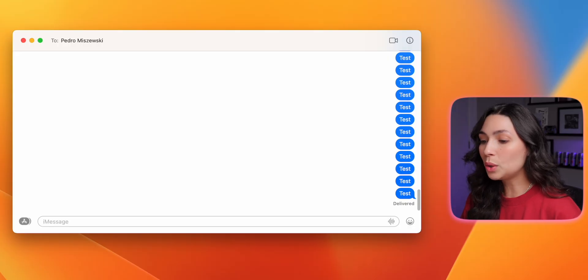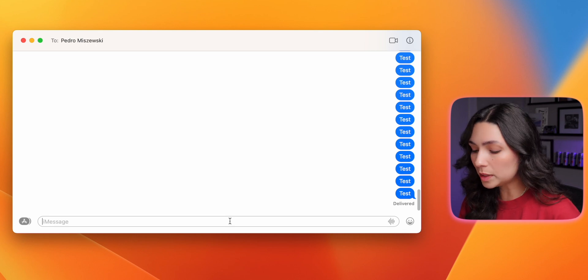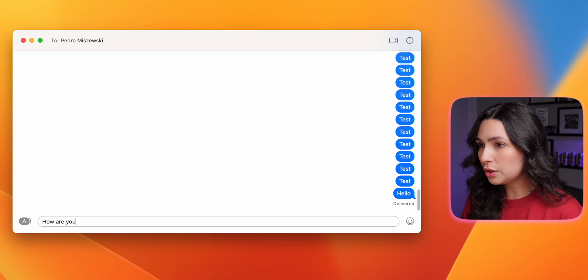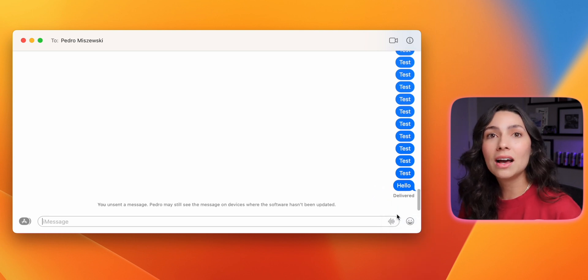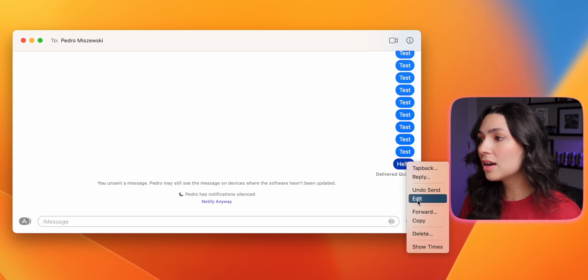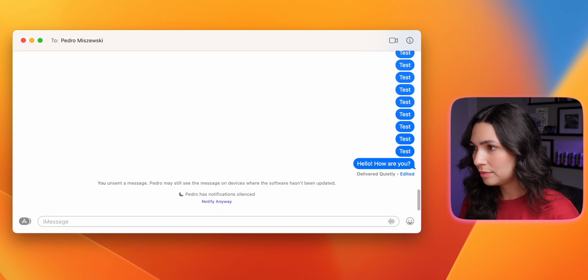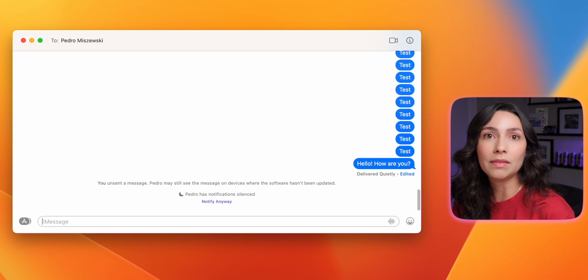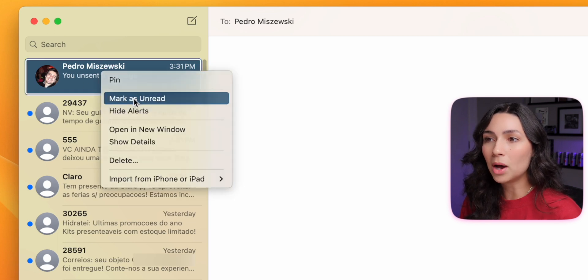Not only the Mail app, but the Messages app also has new features many of you have been waiting for. You now have the option to undo send, edit sent messages, and mark messages as unread. If I send a message to my husband, I can right-click and hit undo send — he will be notified that I unsent a message, but he won't be able to read it. To edit a message, right-click and click Edit, then make your changes. He'll know the message was edited, but he won't have access to the previous version. To mark a message as unread, right-click on the chat and click Mark as Unread.